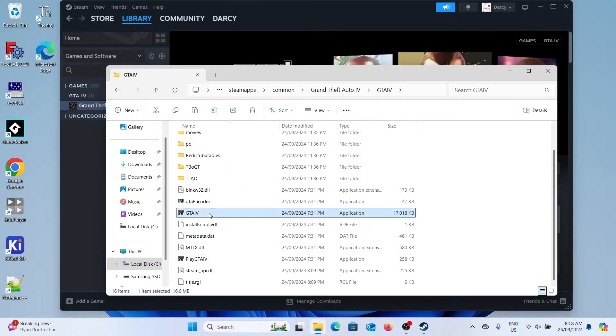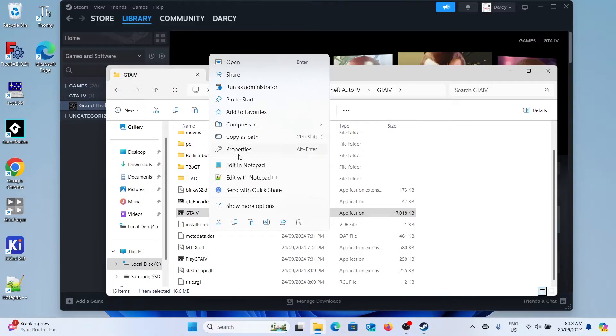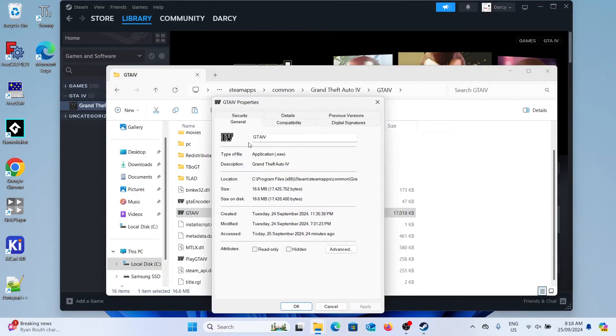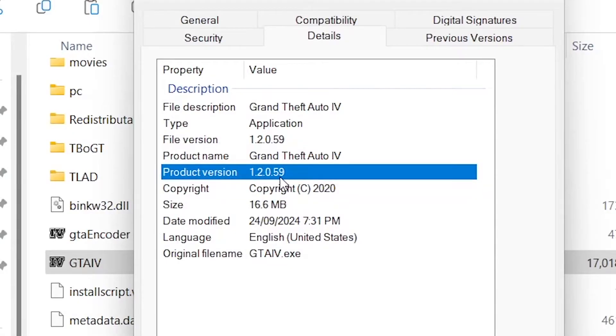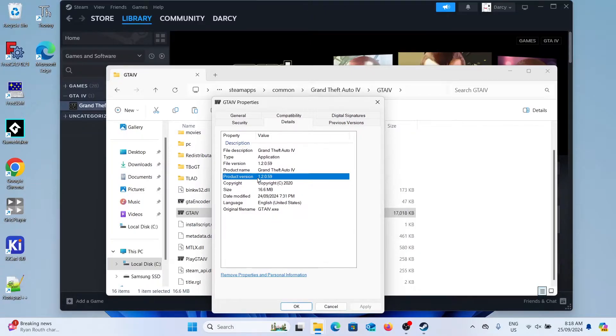As you can see if I right click the executable and go to properties and then details you can see that this is one of the later patches. So today we'll be downgrading the game.